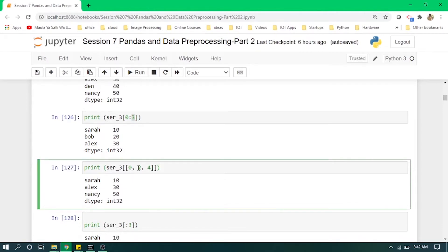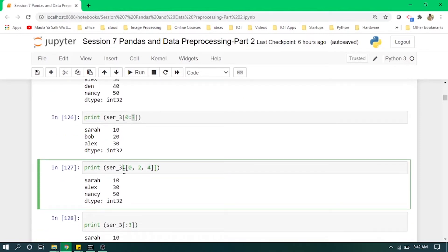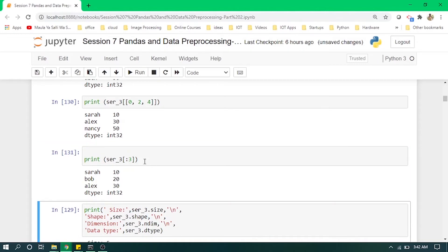Here we are extracting values with a step of one — it skips the first value, then prints the second value up to the fourth index, giving us three values: first Zara, then skipping one to get Alex, and so on. After that, printing the first three values by defining only the end index defaults the start to zero, printing values at indexes 0, 1, and 2.